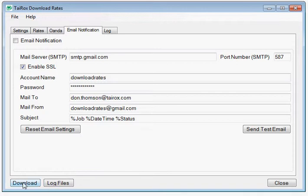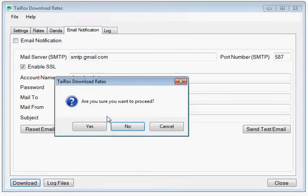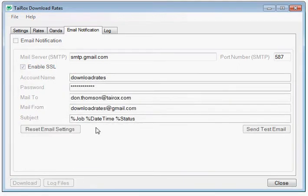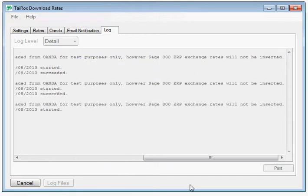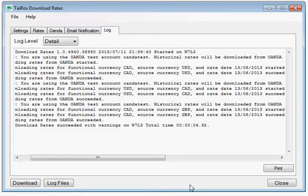Let's see the program in operation. I'll click the download button and proceed. You'll see it's going through a sequence of connecting to Oanda. Note that since we're using the Oanda test account, the rates are historical and are not stored in the Sage 300 databases. This is noted in the log.